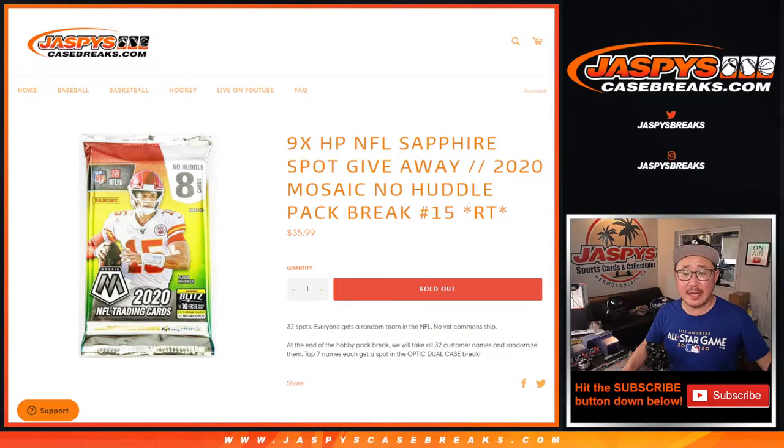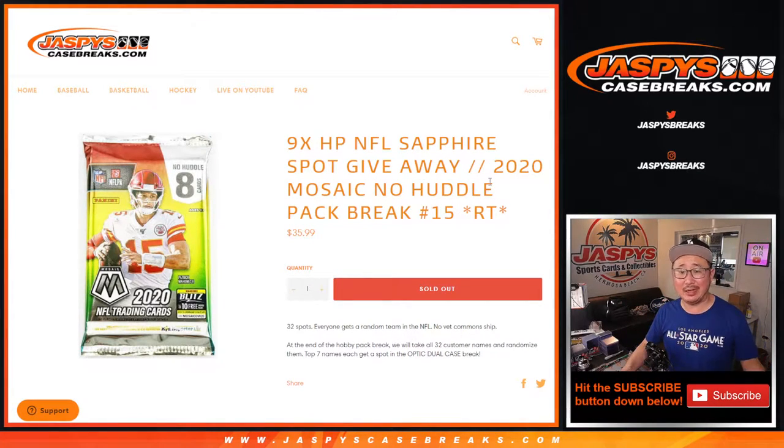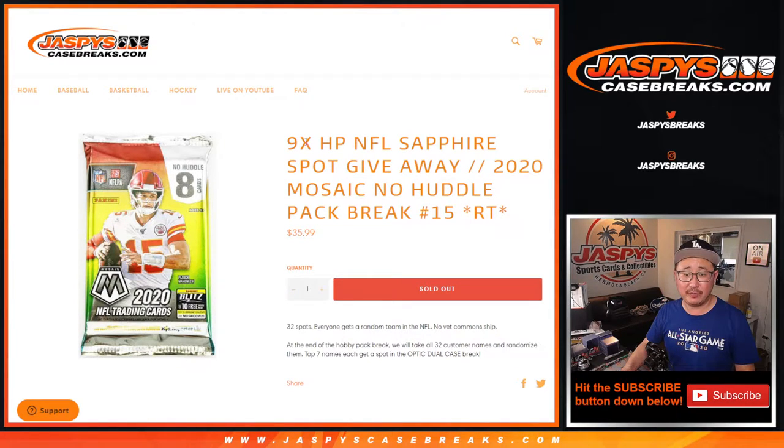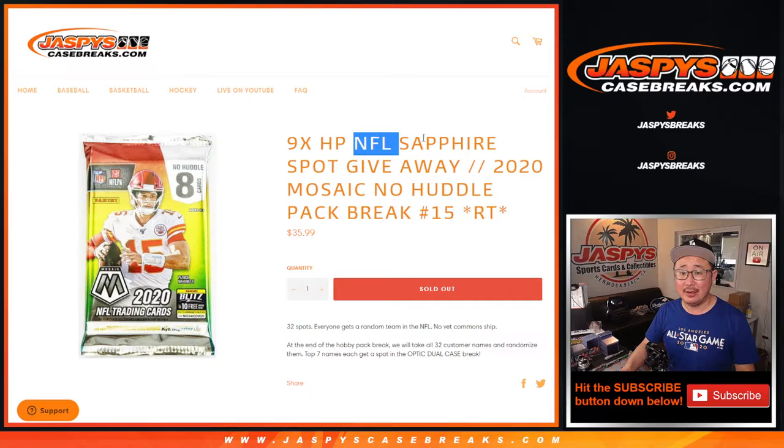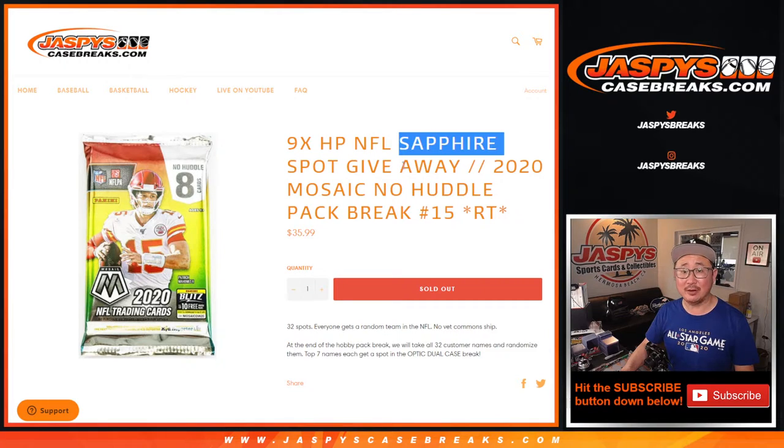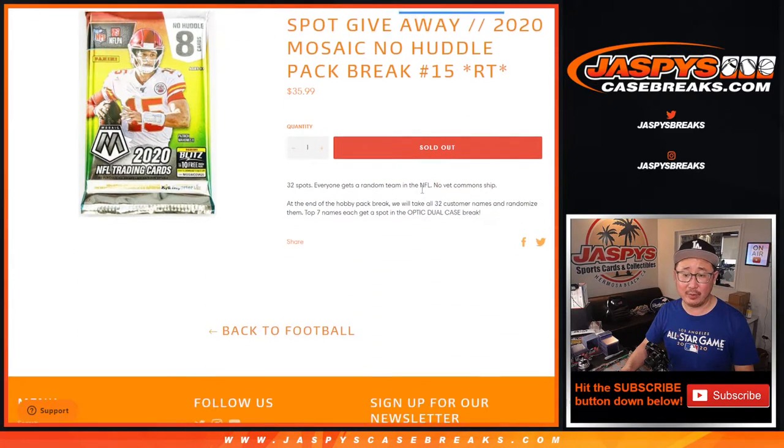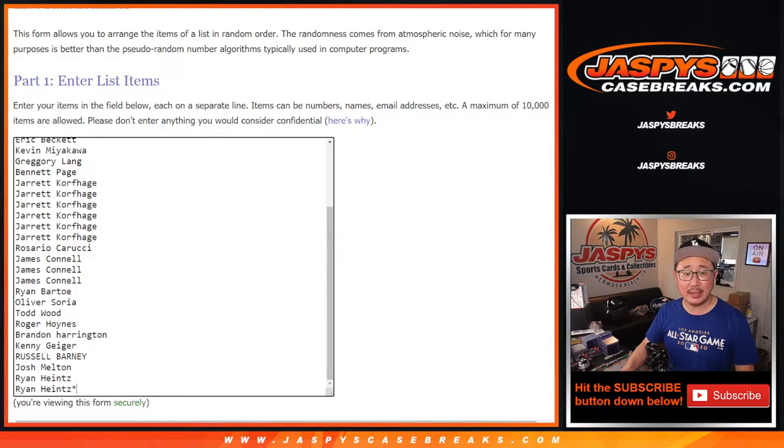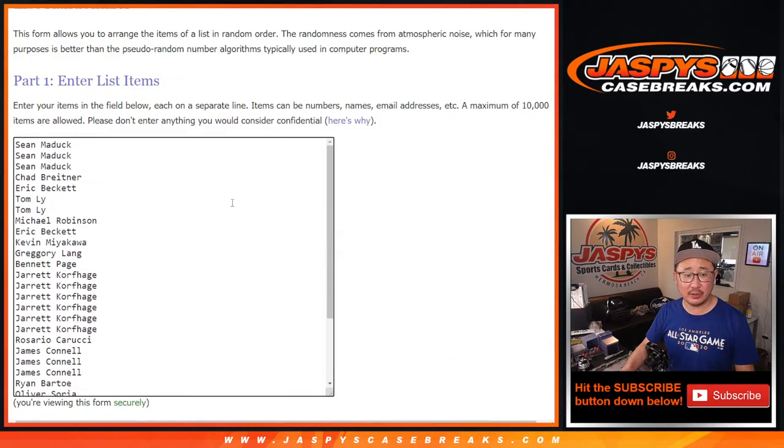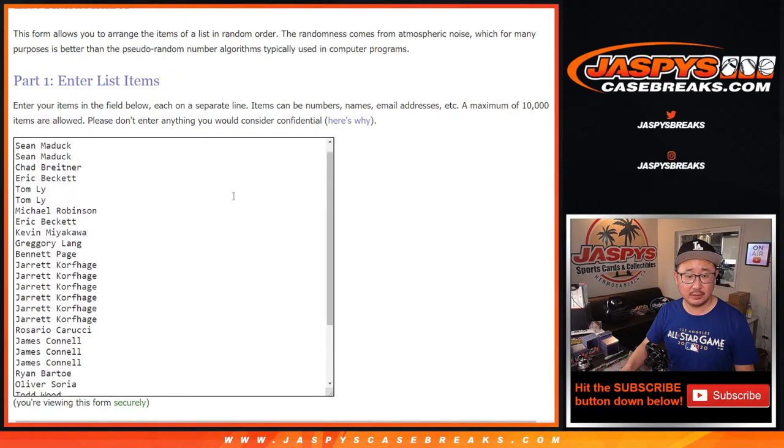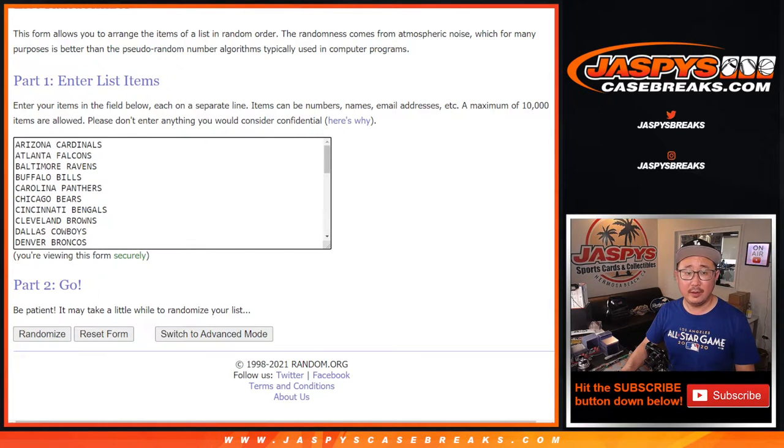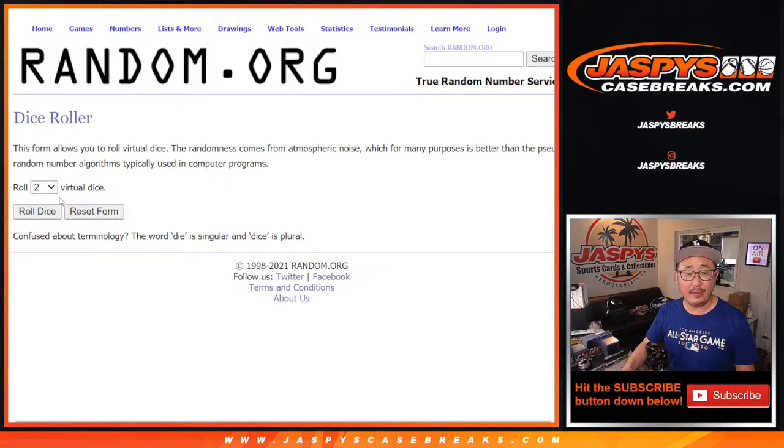Hi everyone, Joe for Jaspi's CaseBreaks.com coming at you with a pack of 2020 Mosaic Football No Huddle Edition. Random team break number 15 with nine hit parade football sapphire spots being given away. Now we're going to do the break itself first and then we'll give away those spots.